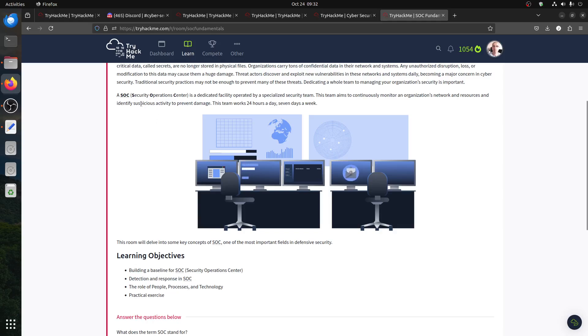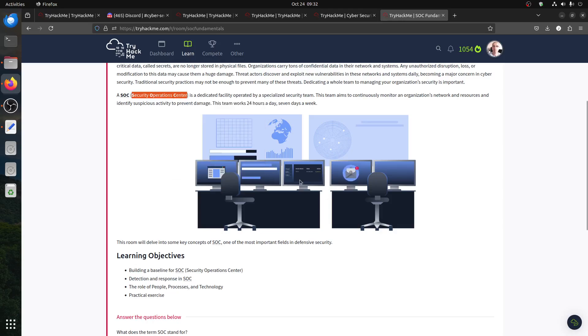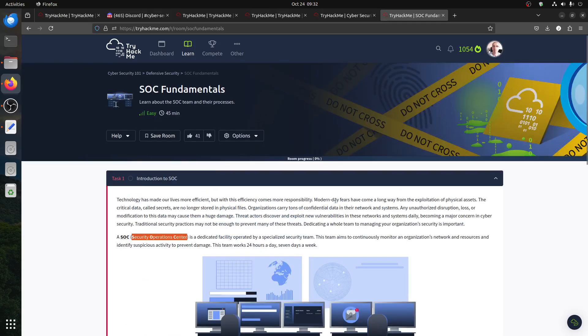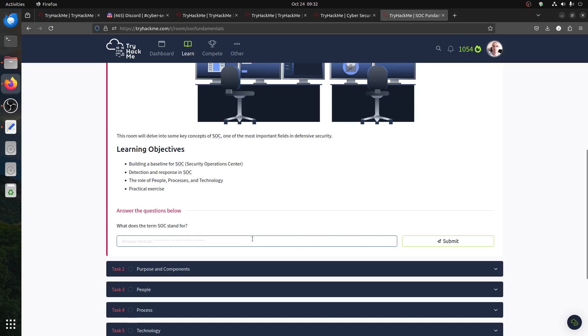SOC stands for Security Operations Center, of course. That's why you've got alerts, logs, reaction teams, and all of that. So basically, that's a straightforward explanation of it.